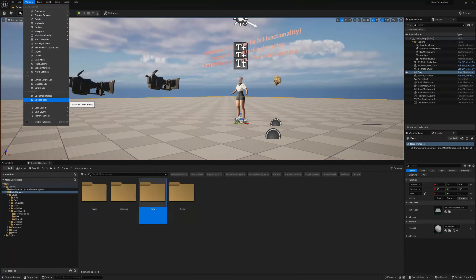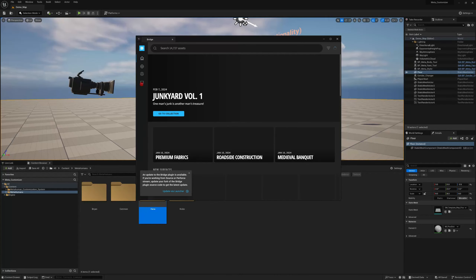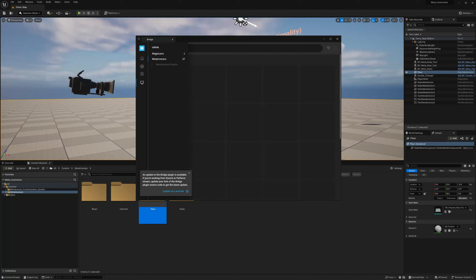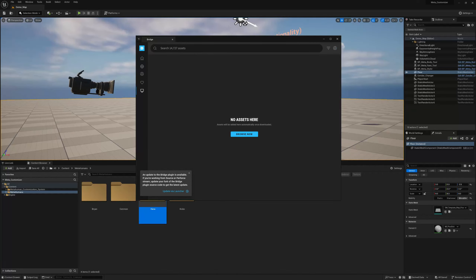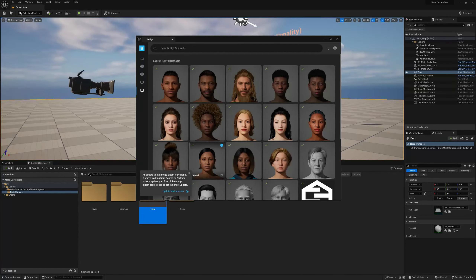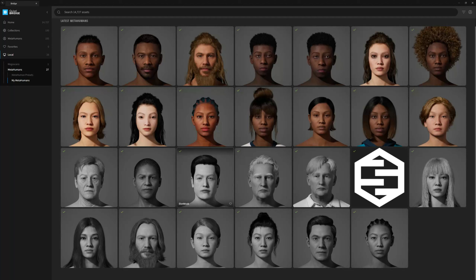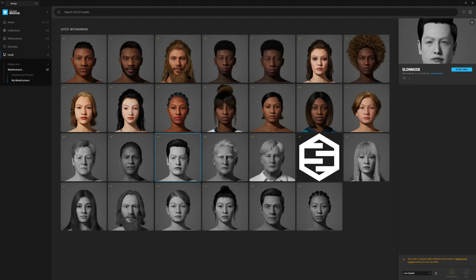If you go to Window > Quixel Bridge, you can also access it that way. Under Local MetaHumans, I'm going to choose my MetaHuman presets which are already saved on my computer. I've got plenty of MetaHumans here — some compatible, some incompatible.